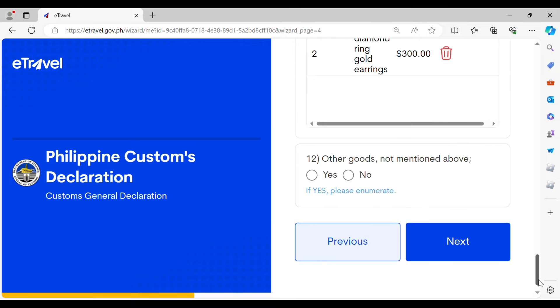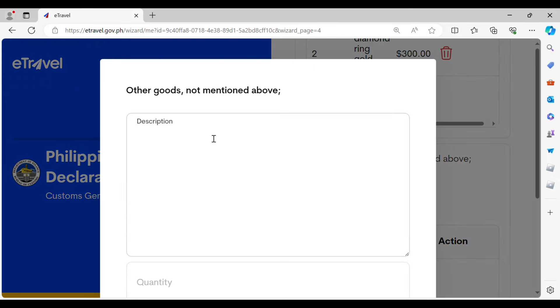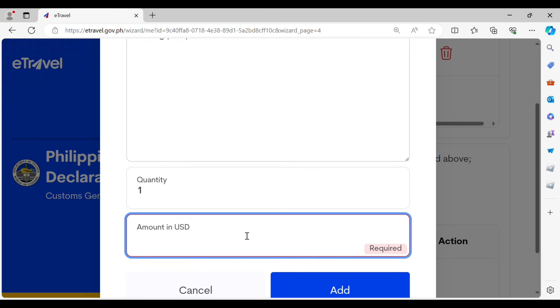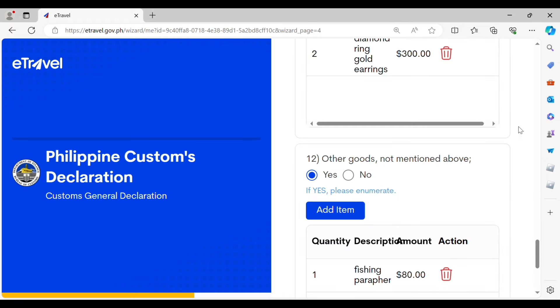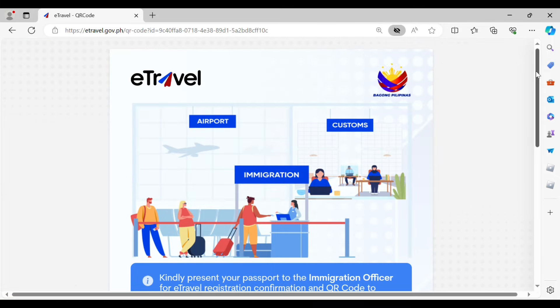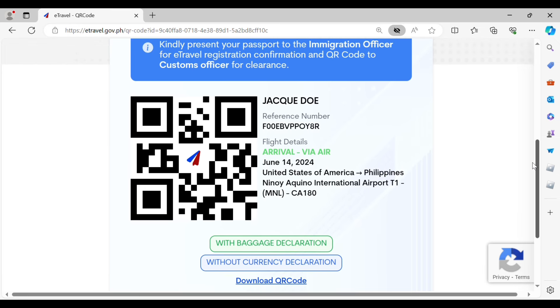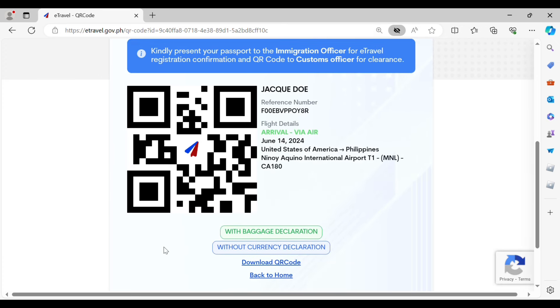If you have other goods not mentioned above, you must also indicate them — for example, fishing paraphernalia — providing the description, quantity, and amount in US dollars. Then click Next. Once you have submitted all the information, you will generate the e-travel registration barcode, which will also indicate whether you have a baggage declaration or a currency declaration. In the example shown, a baggage declaration is indicated in green letters, and if there is no currency it will indicate 'without currency declaration.'